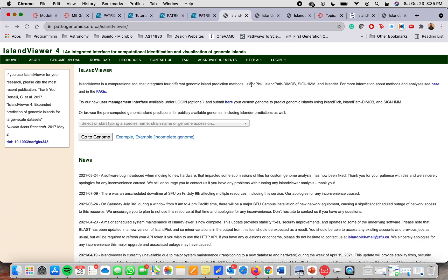It is a computational tool that integrates four different genomic island prediction methods. Here you have the name: IslandPick, IslandPath, DIMOB, SIGI-HMM, and Islander.